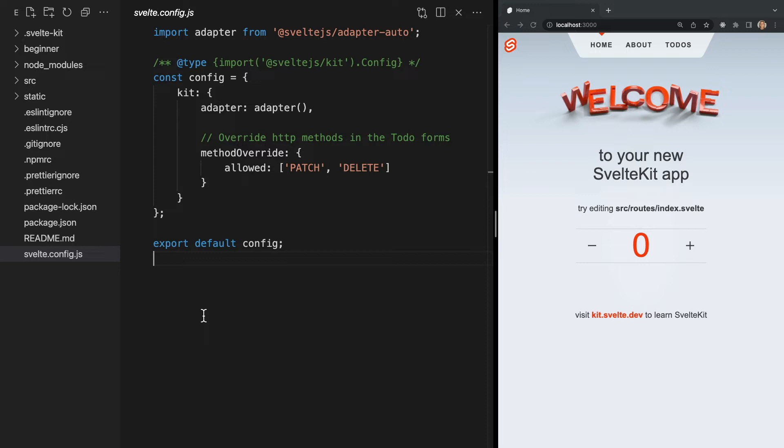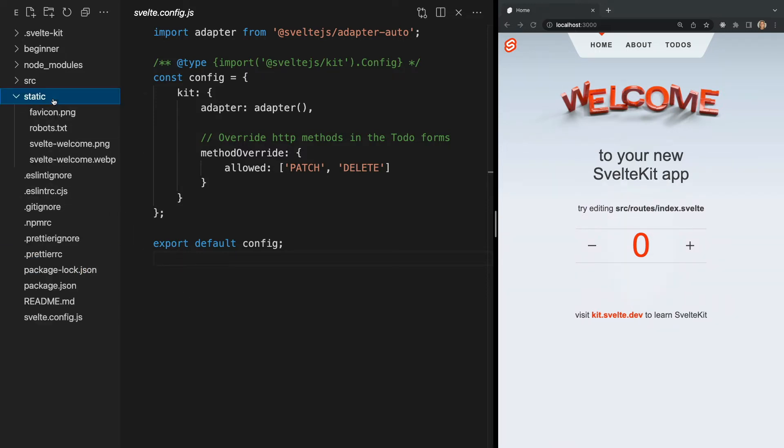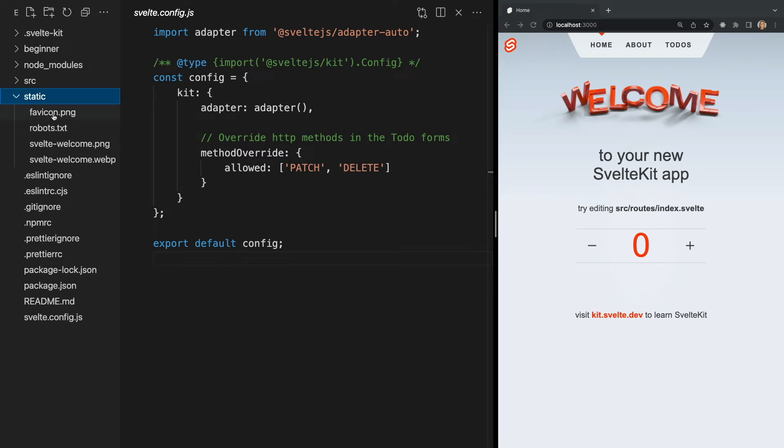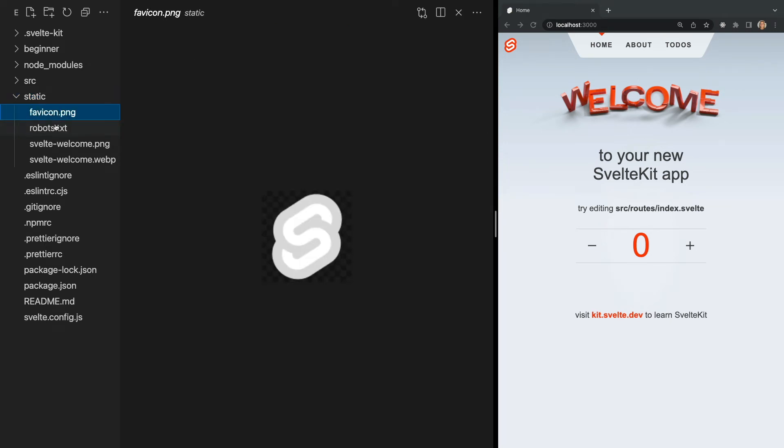Now let's dive into our folders. First we have our static folder. This folder is the home of our static assets so anything like images or music icons etc.